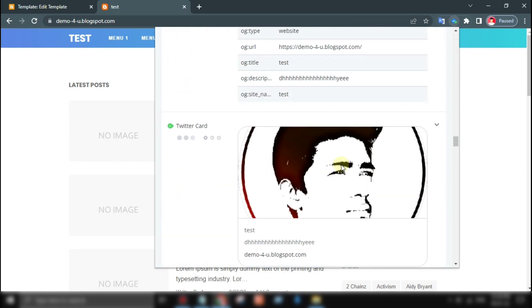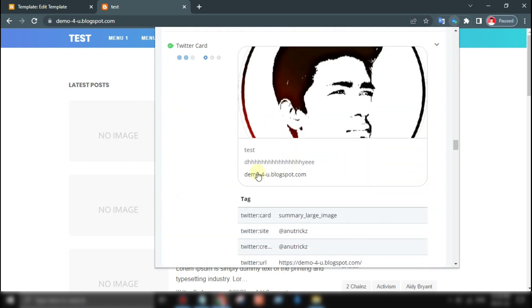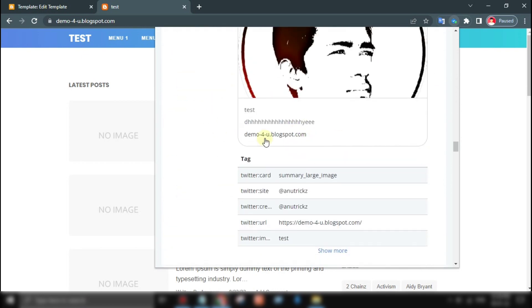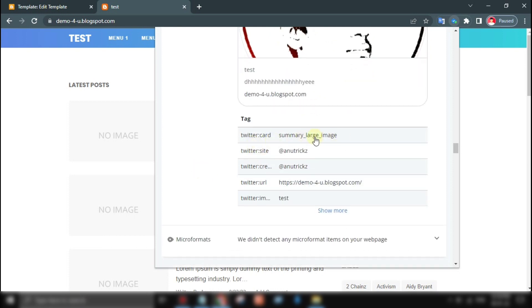And that's it. Your blog post is now ready to be shared and promoted on Twitter, giving it a better chance of reaching a wider audience.